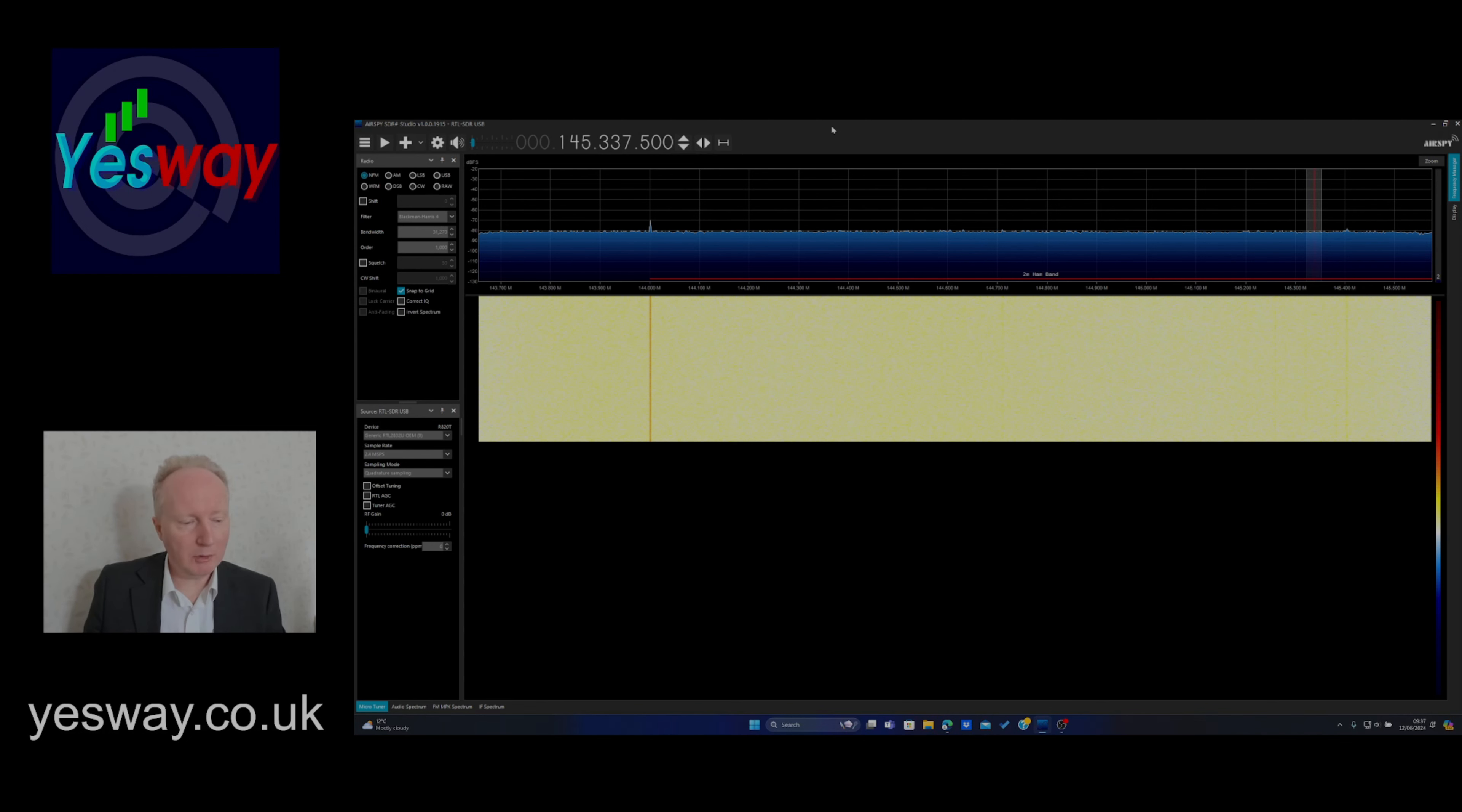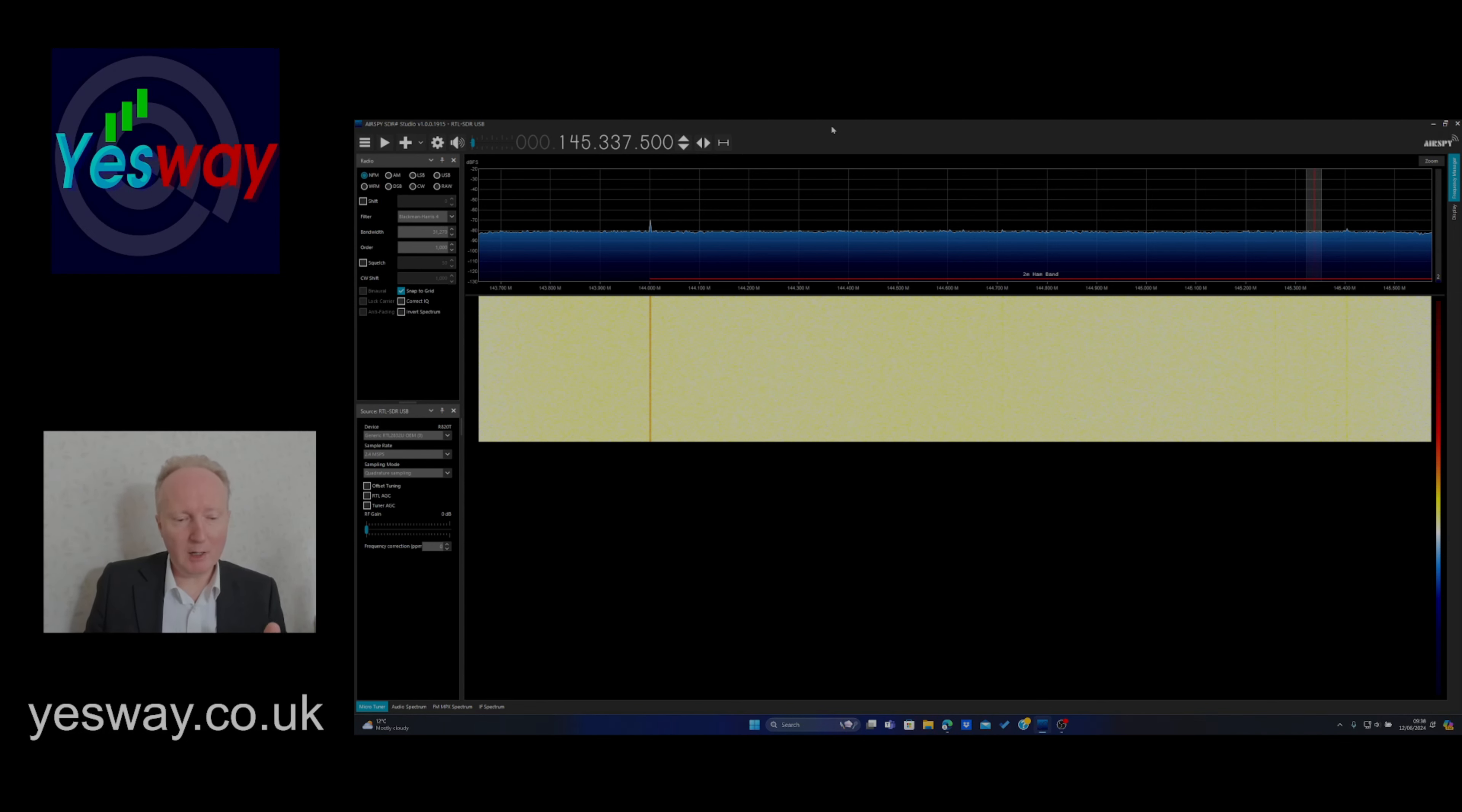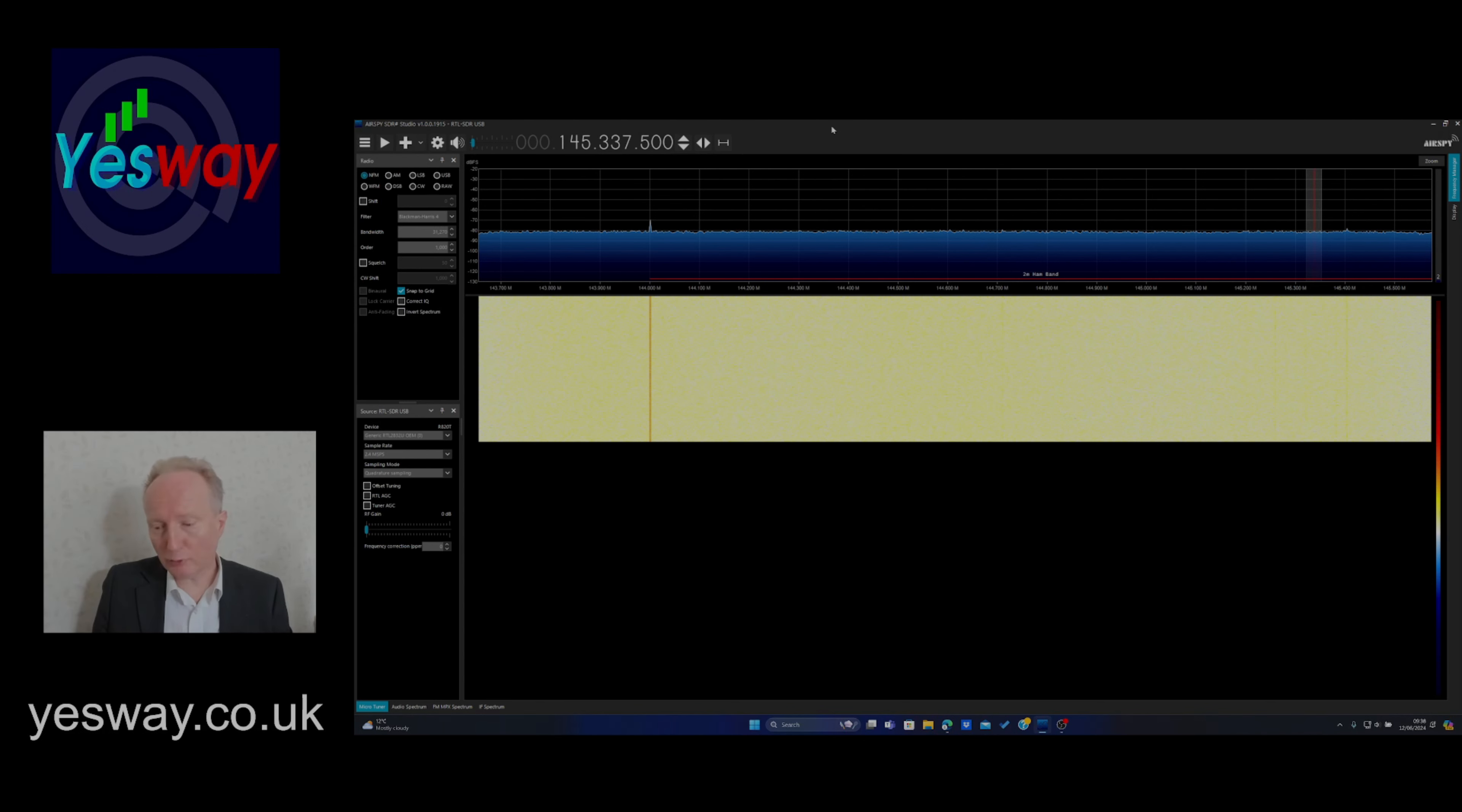We're using an SDR, software-defined radio dongle, which is basically the receiving part of it connected to an indoor antenna and that plugs into our laptop. Now we have the software on the laptop. It's called software-defined radio for a reason.